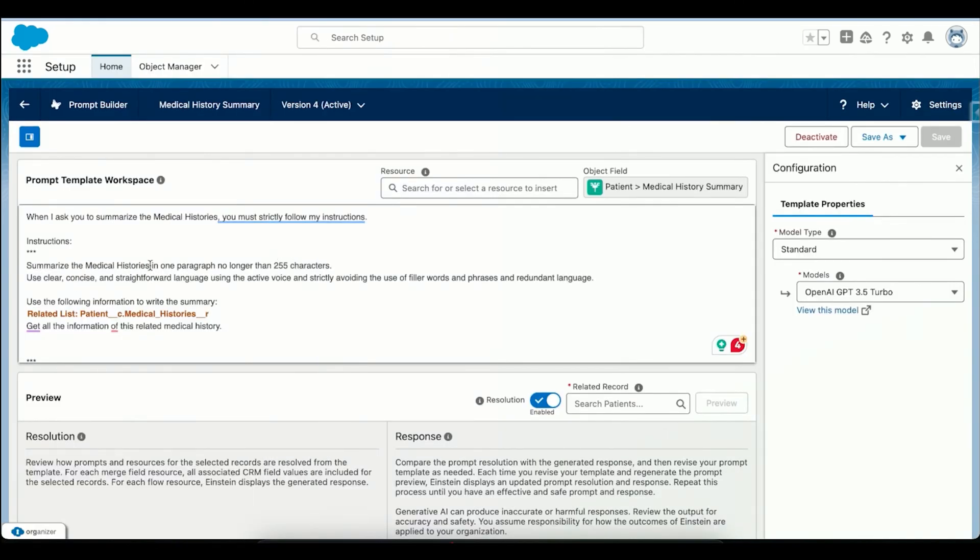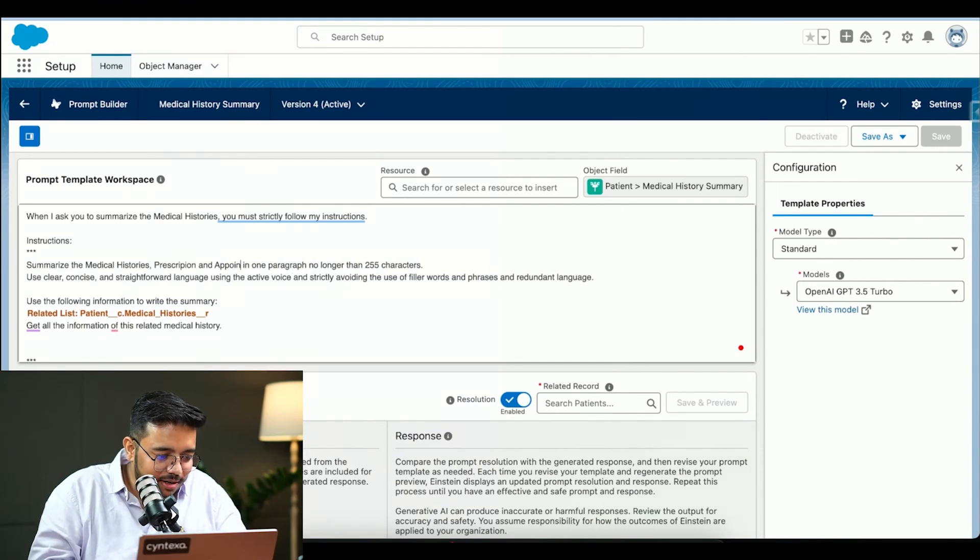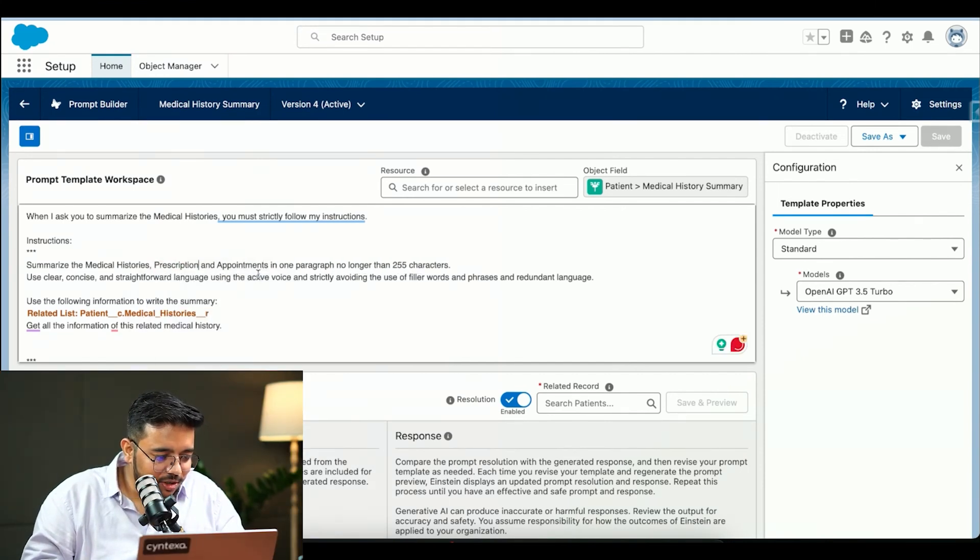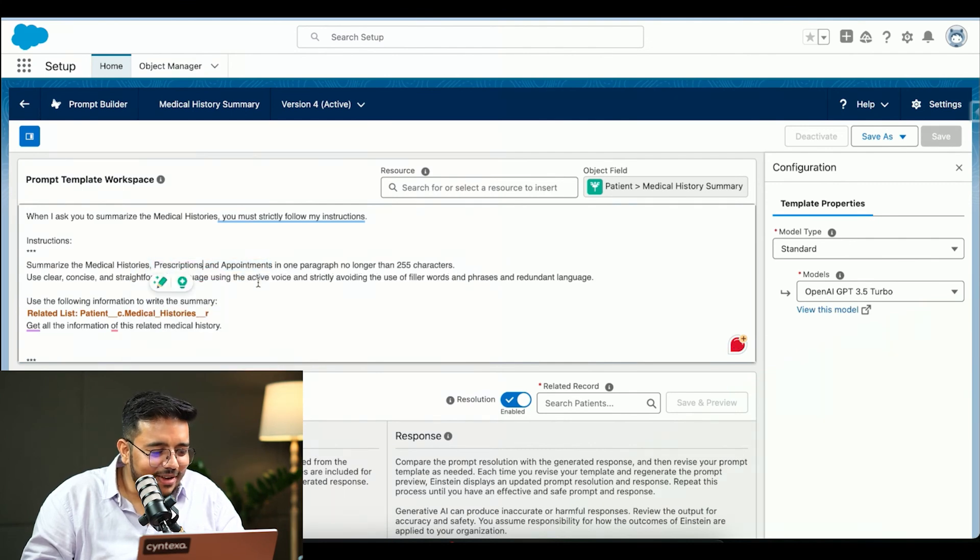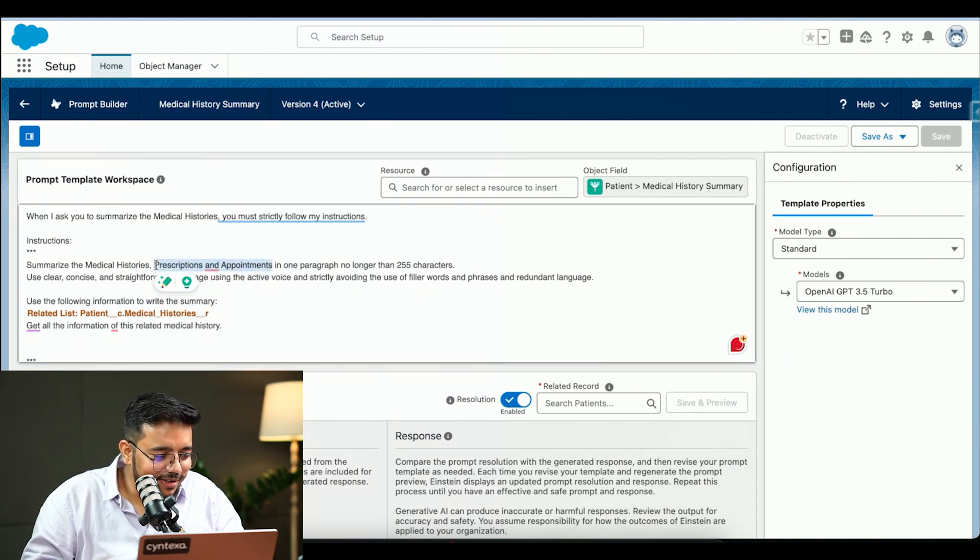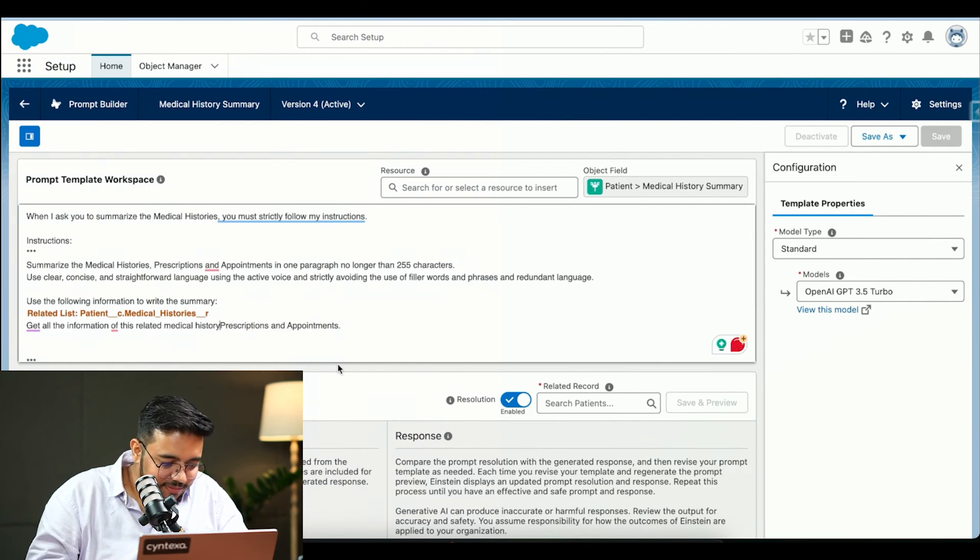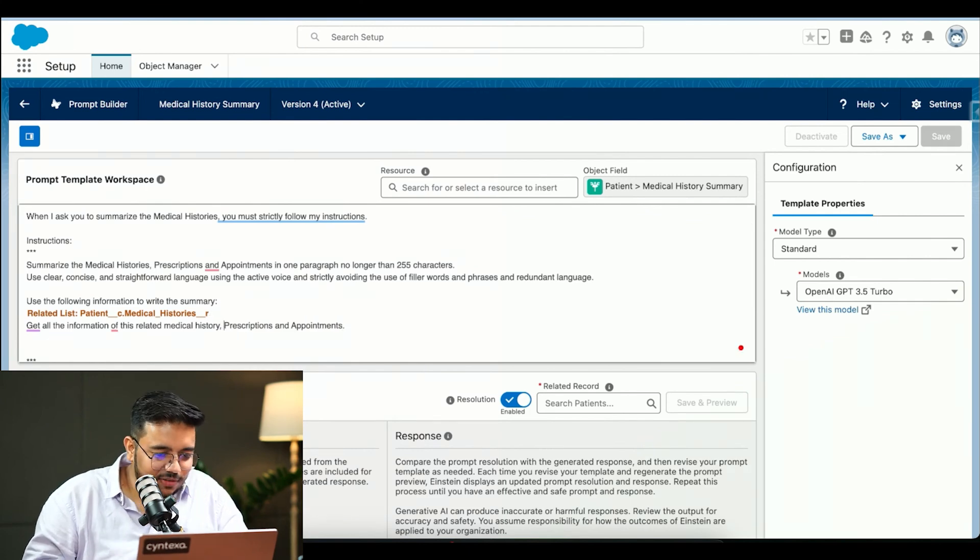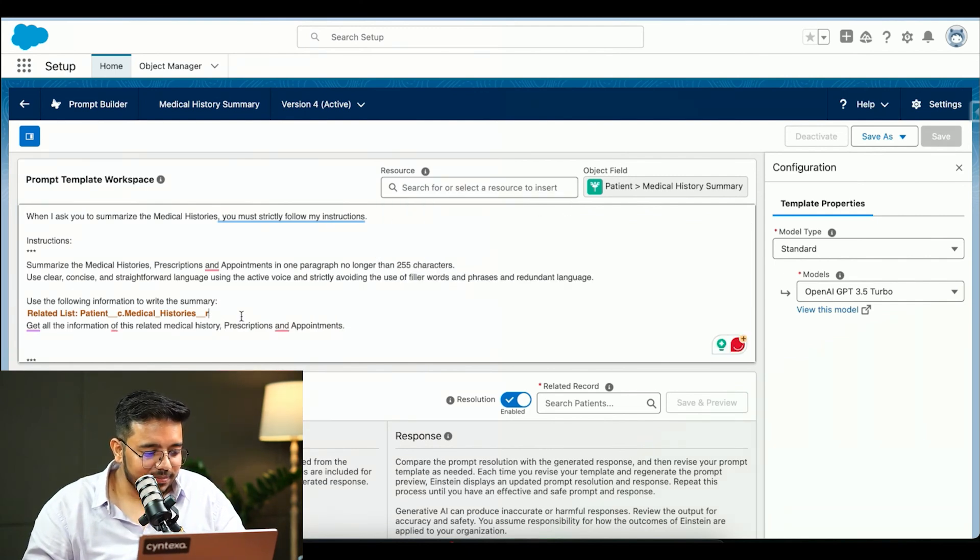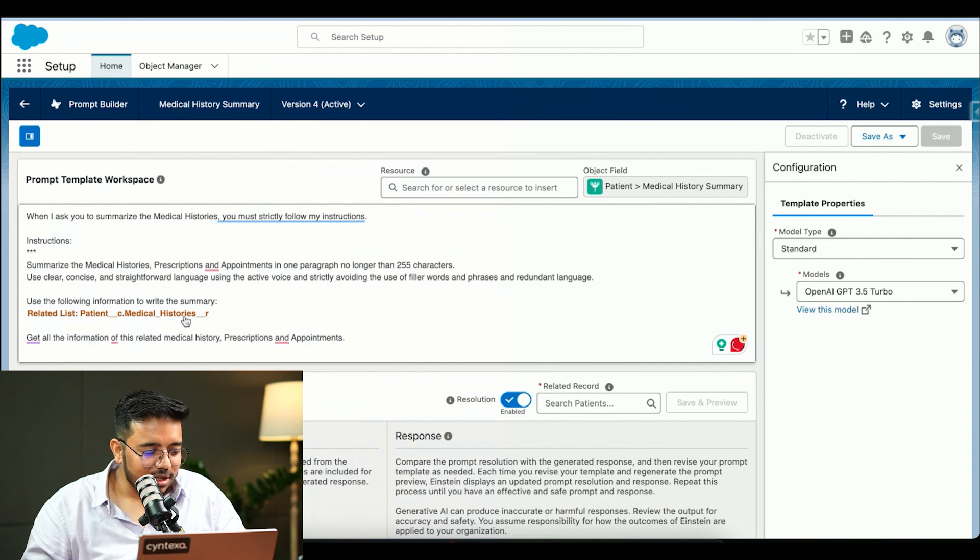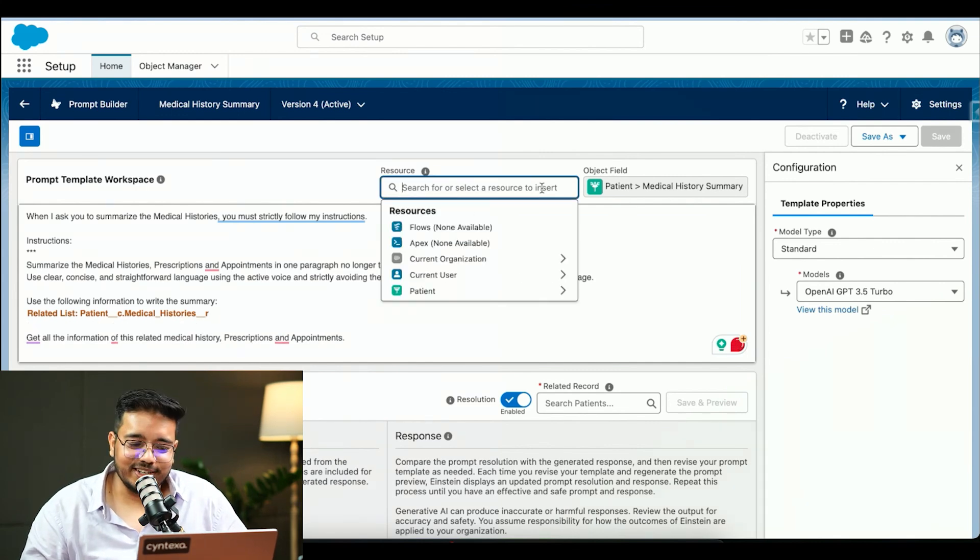I will simply update the prompt. I will add in medical histories, and then I will add the prescriptions and appointments, prescription and appointment. It will understand it, no need to worry about it. Then I will provide additional information like this. I have given the prompt, but I haven't given the information. How would I provide it?